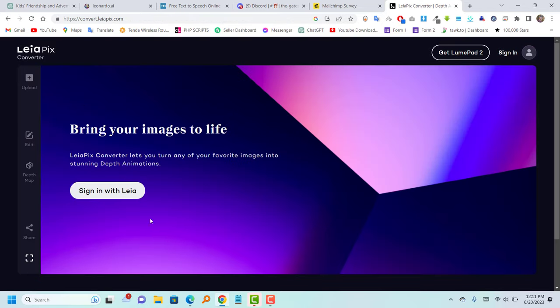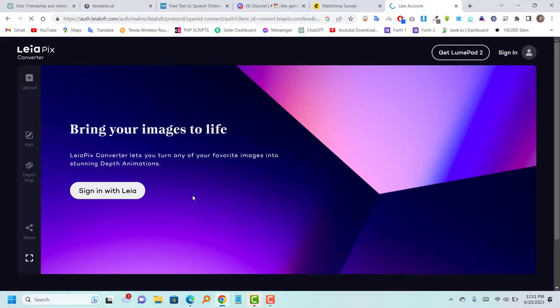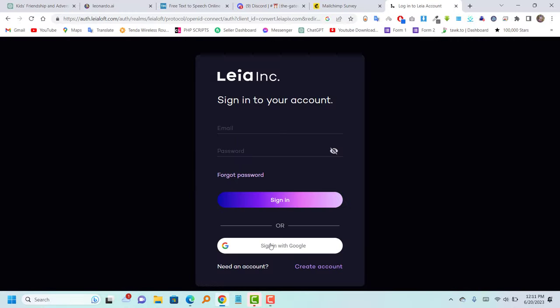Now, proceed to Leapix and create an account on their website.